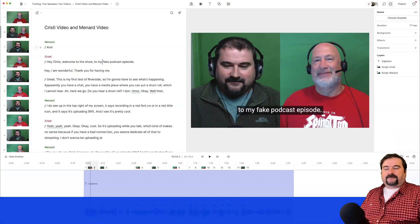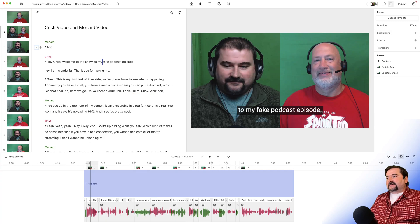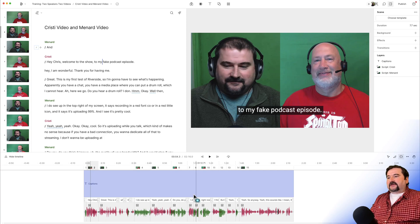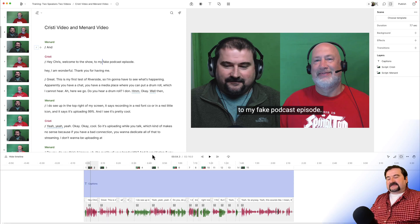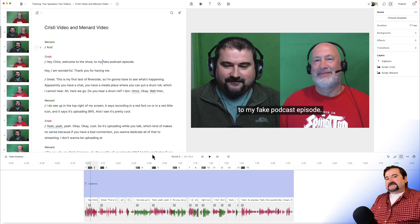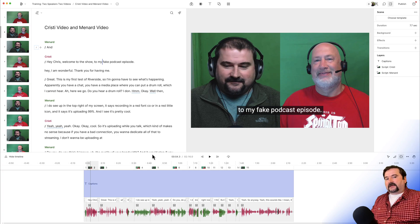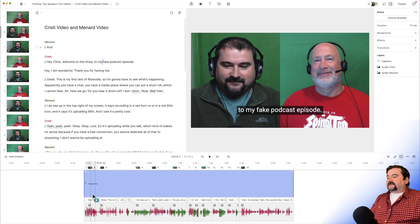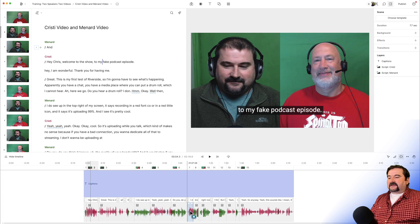Let's have a look. I have a Descript project here with me and my friend Chris Menard. Nothing is happening here, we're just testing, but we recorded on separate tracks. So we recorded one video for him, one video for me, and also audio.